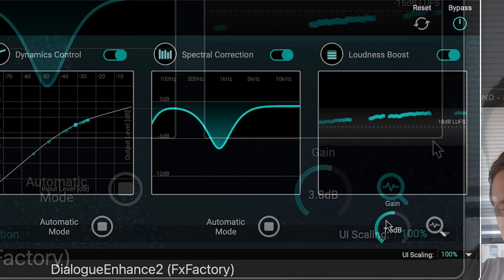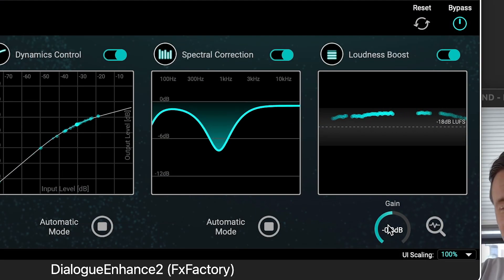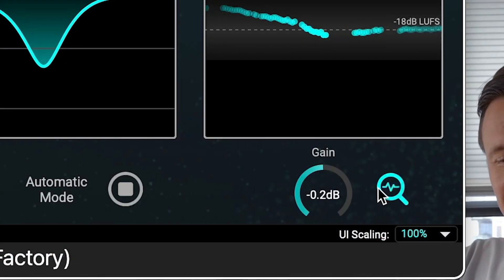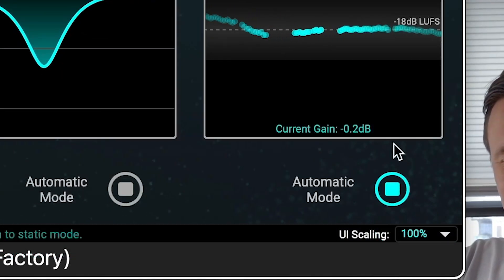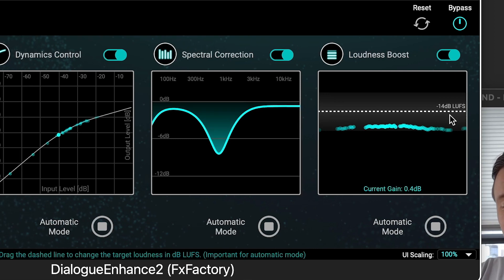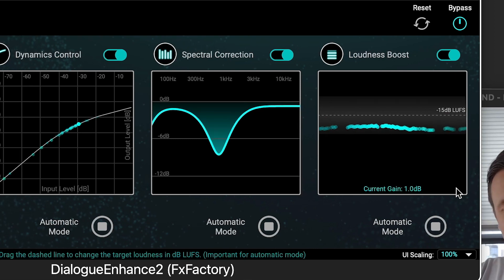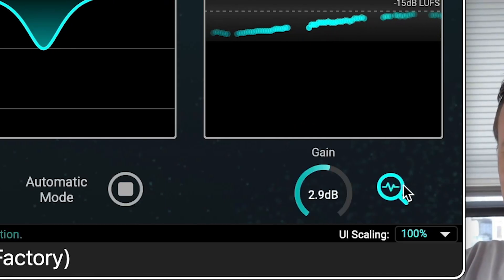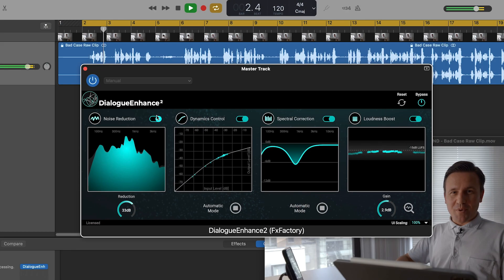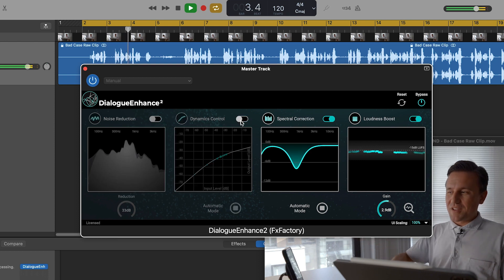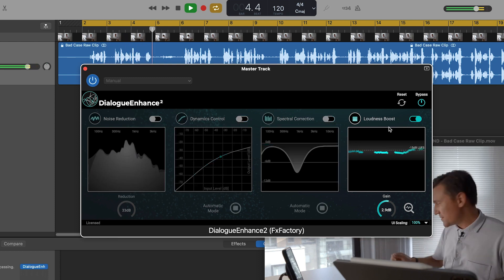In Manual Mode, you control the gain and the graph will display the current loudness. It's recommended for most cases to let it estimate the gain in Automatic Mode and then turn it back to Static Mode to retain that setting. You can turn on or off each module if you don't need them all.